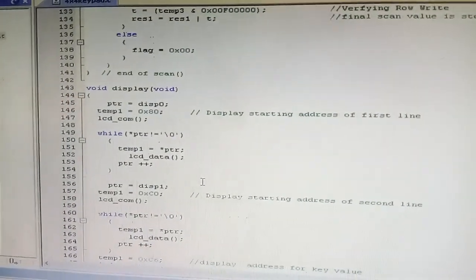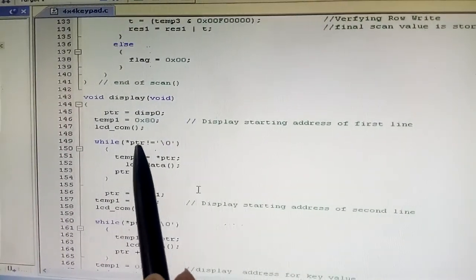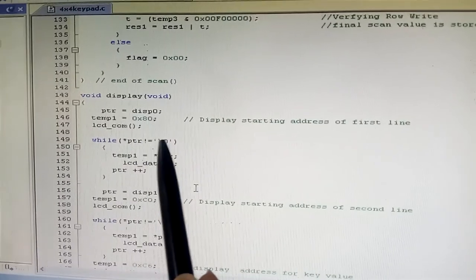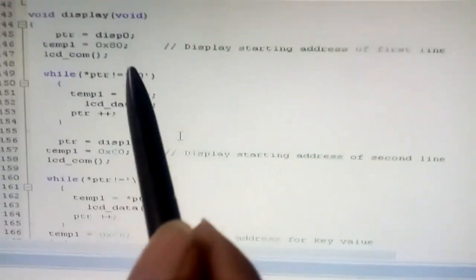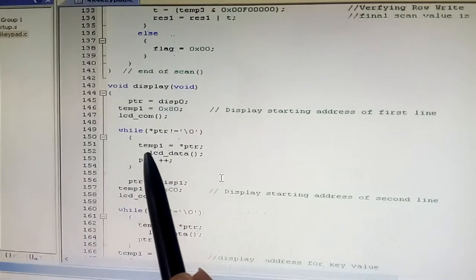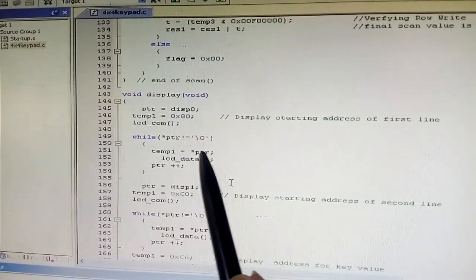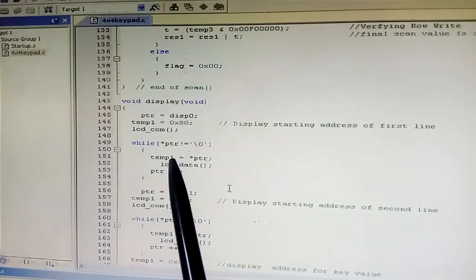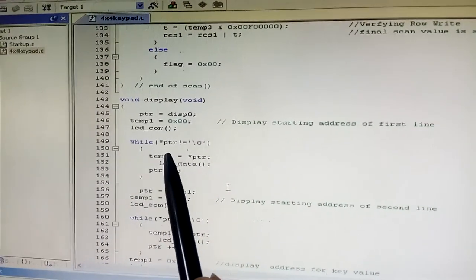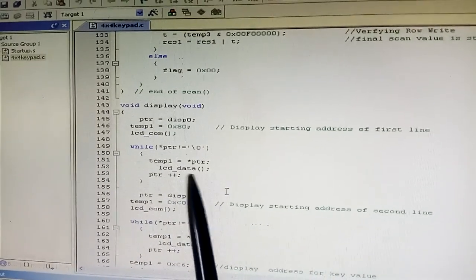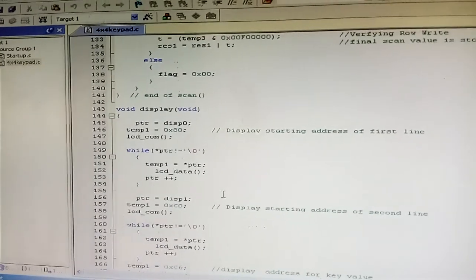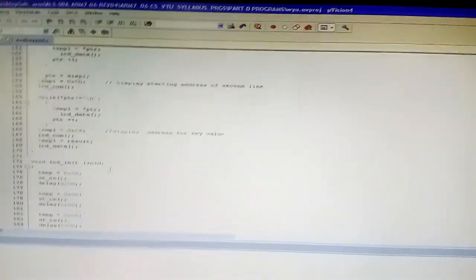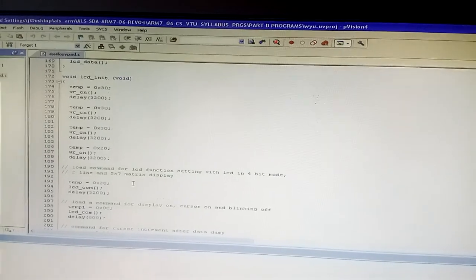The display function uses a pointer: while the pointer is not equal to null ('\0'), the temporary variable stores the pointer value, and lcd_data collects the data and puts it into the LCD display, which then shows the keyboard value.